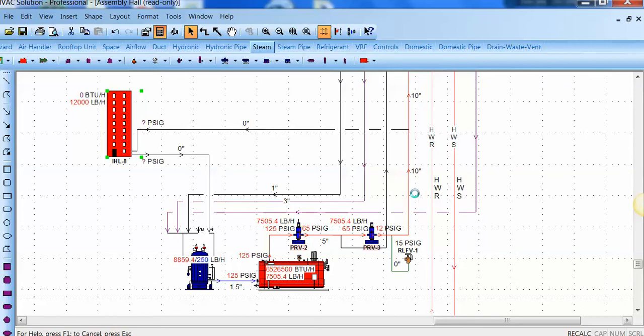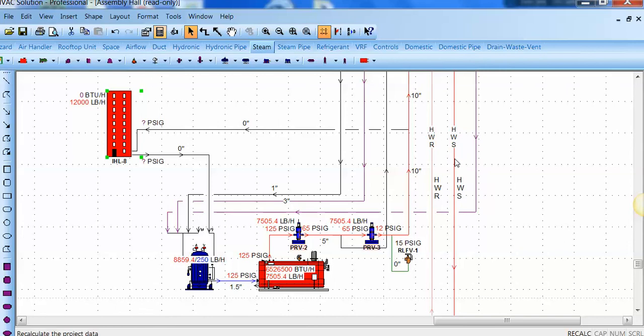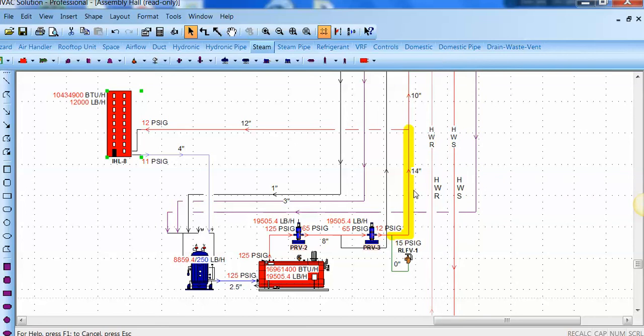And watch what happens to the 10-inch pipe. So it's running thousands of calculations. It's checking the entire system and rerunning the calculations. And when it drills back down to the mechanical room, you can see the main has gone from 10 inches to 14 inches.